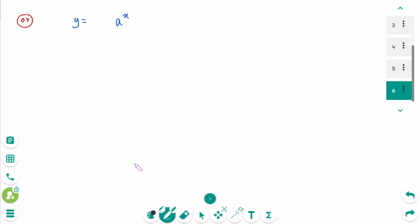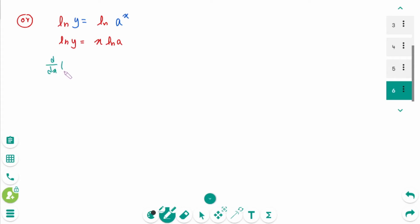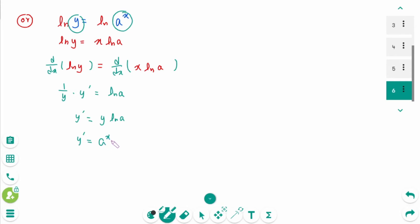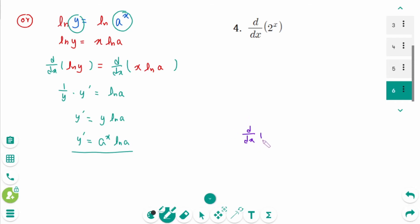Alternatively, using logarithmic differentiation: ln y equals ln of a to the power of x, which equals x times ln a. Then y prime over y equals ln a, so y prime equals y times ln a. Since y equals a to the power of x, y prime equals a to the power of x times ln a. For Question 4, d/dx of 2 to the power of x equals 2 to the power of x times ln 2.